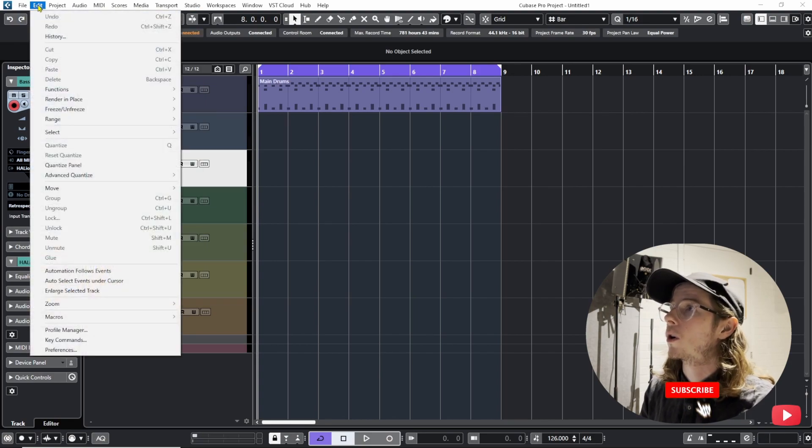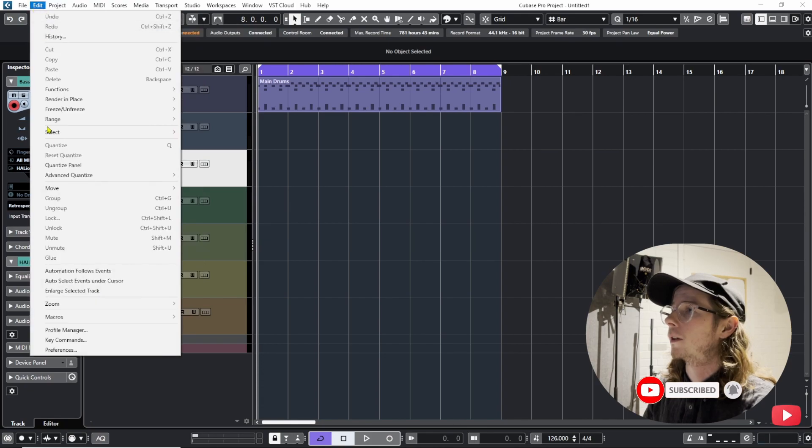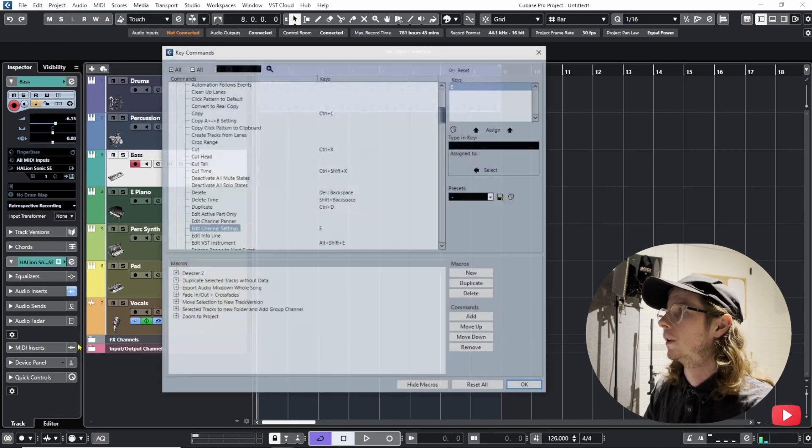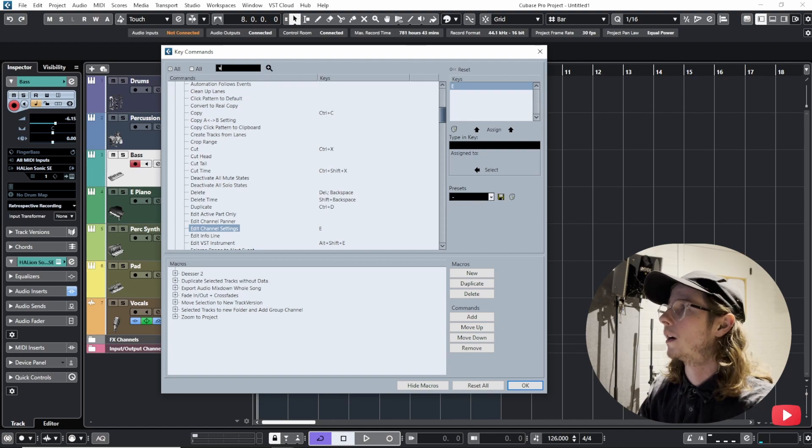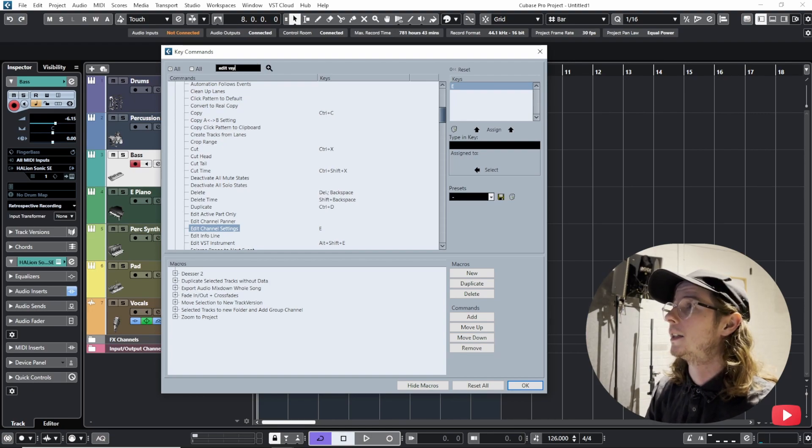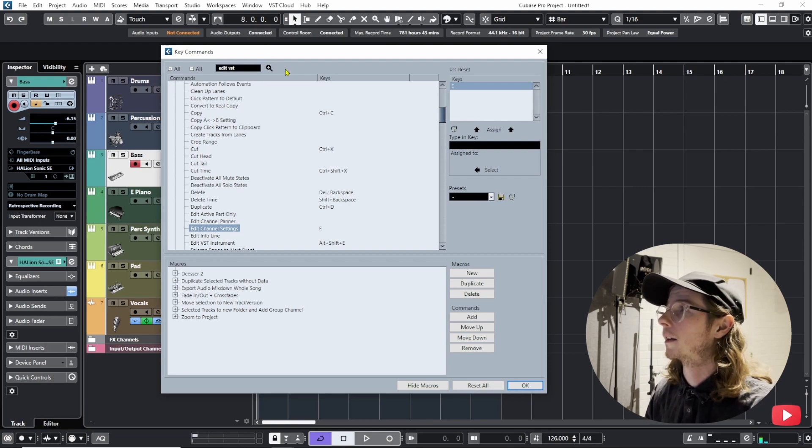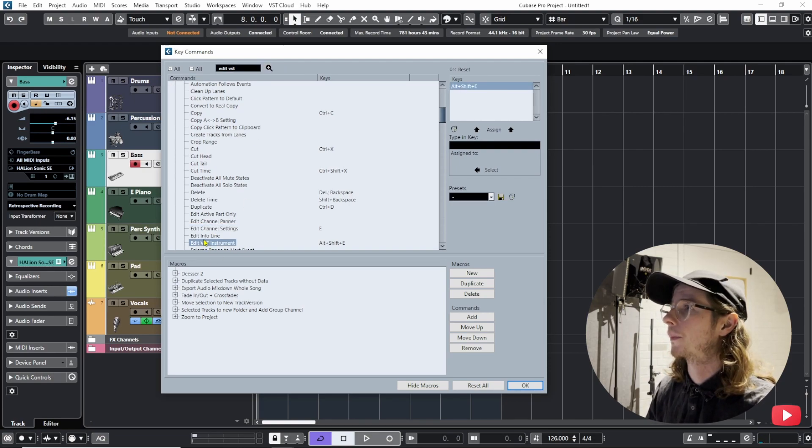So go into edit up here and then down to key commands, go to the search bar and then write edit VST and then click the plus sign to search and here we are, edit VST instrument.